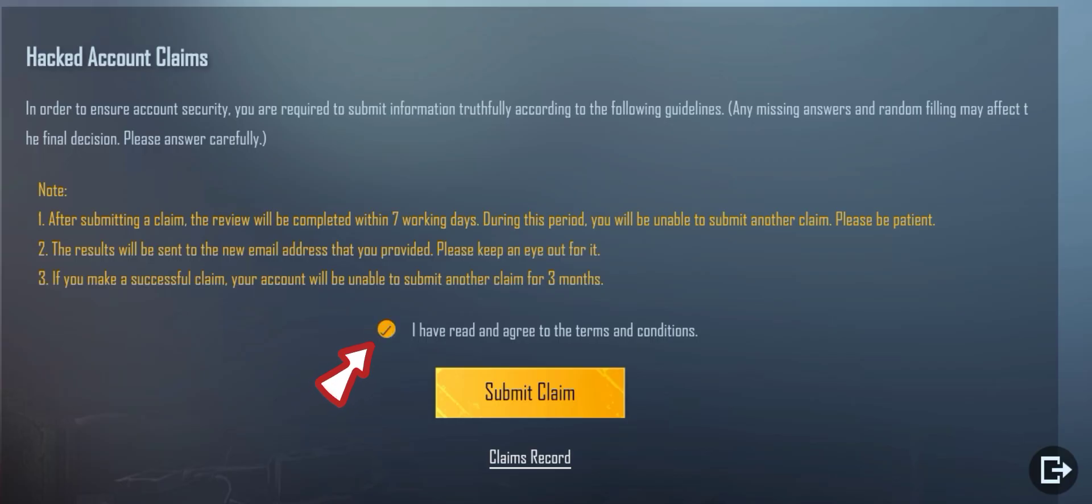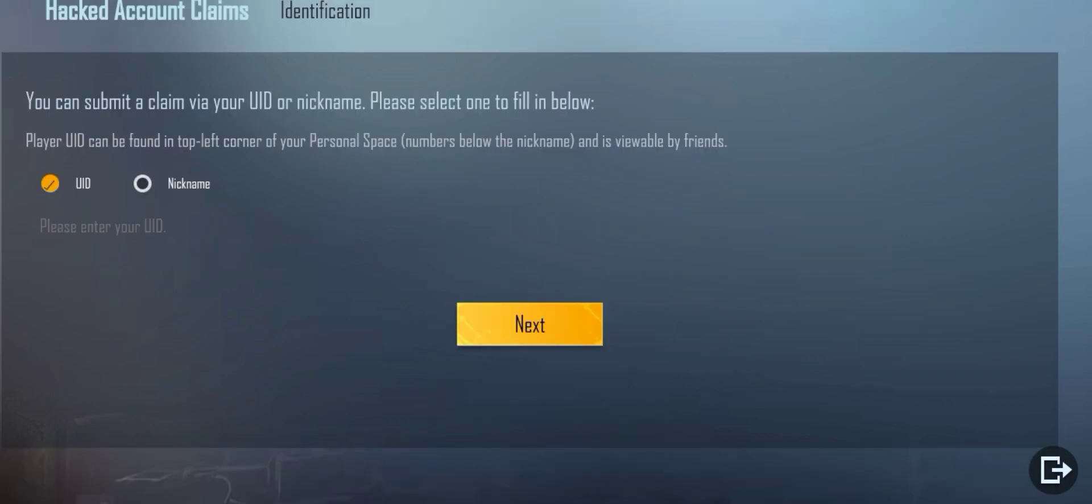Now you have to enter your victim account UID or that you want to recover or which was hacked. Then click on Next.